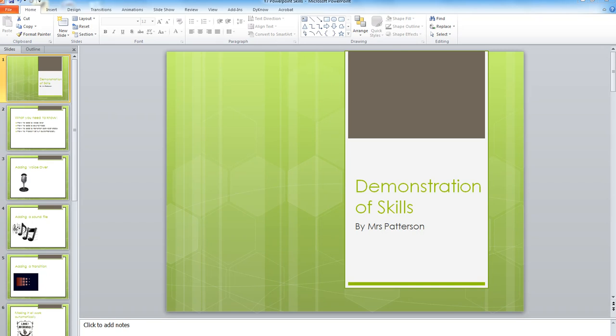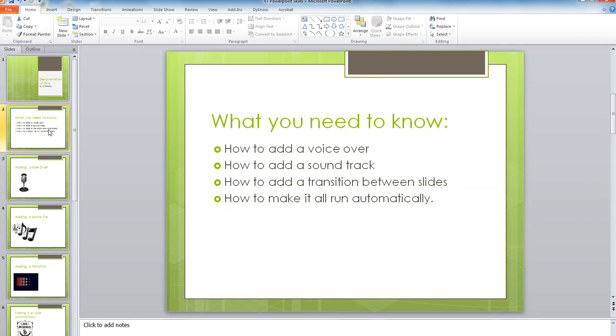This is a demonstration of the skills you need to know for your Year 7 PowerPoint. First, you need to know four main skills.